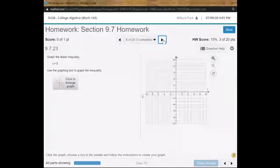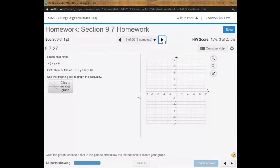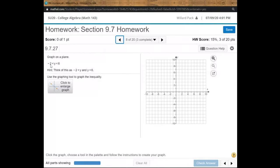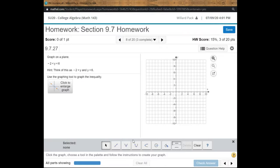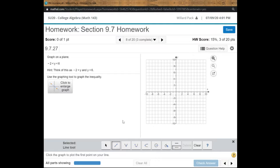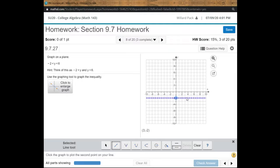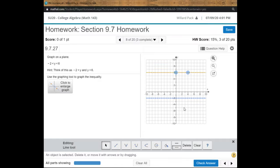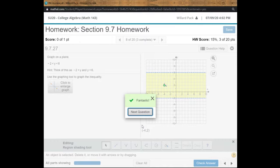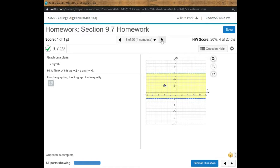Here's a compound inequality: negative 2 is less than y is less than 6. They remind us we can break that into two separate inequalities. So I graph a dashed horizontal line at y equals negative 2 and another dashed line at y equals 6. Then I grab the paint bucket and click between the two lines to shade the region where y is between negative 2 and 6. It's helpful that they give that hint on how to approach it.